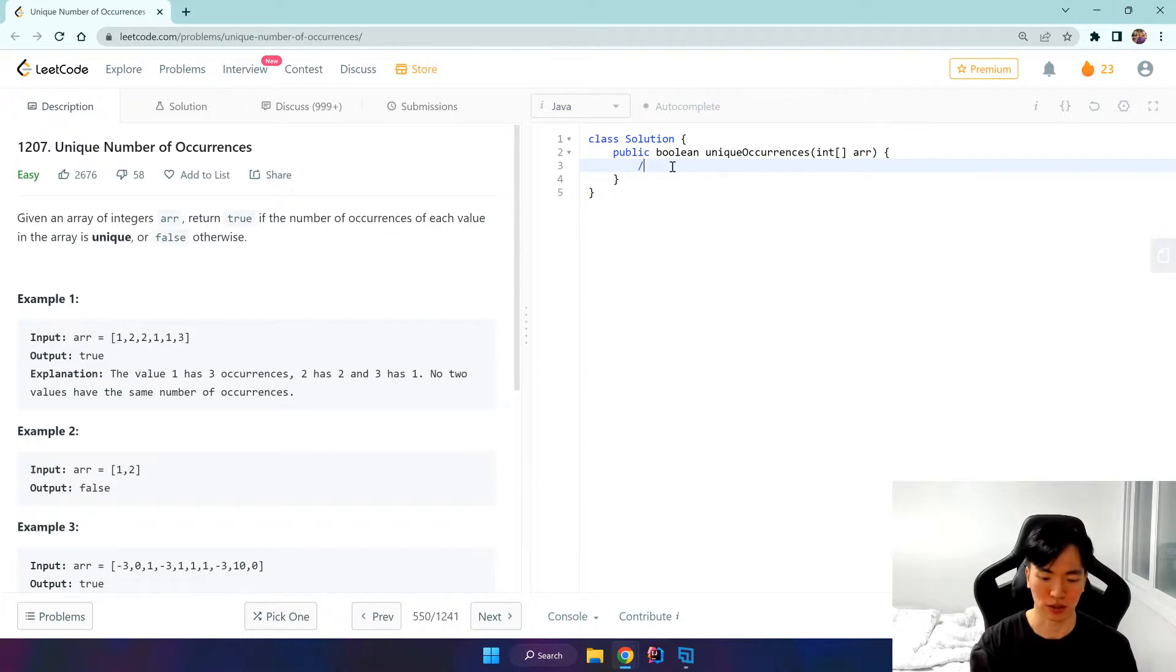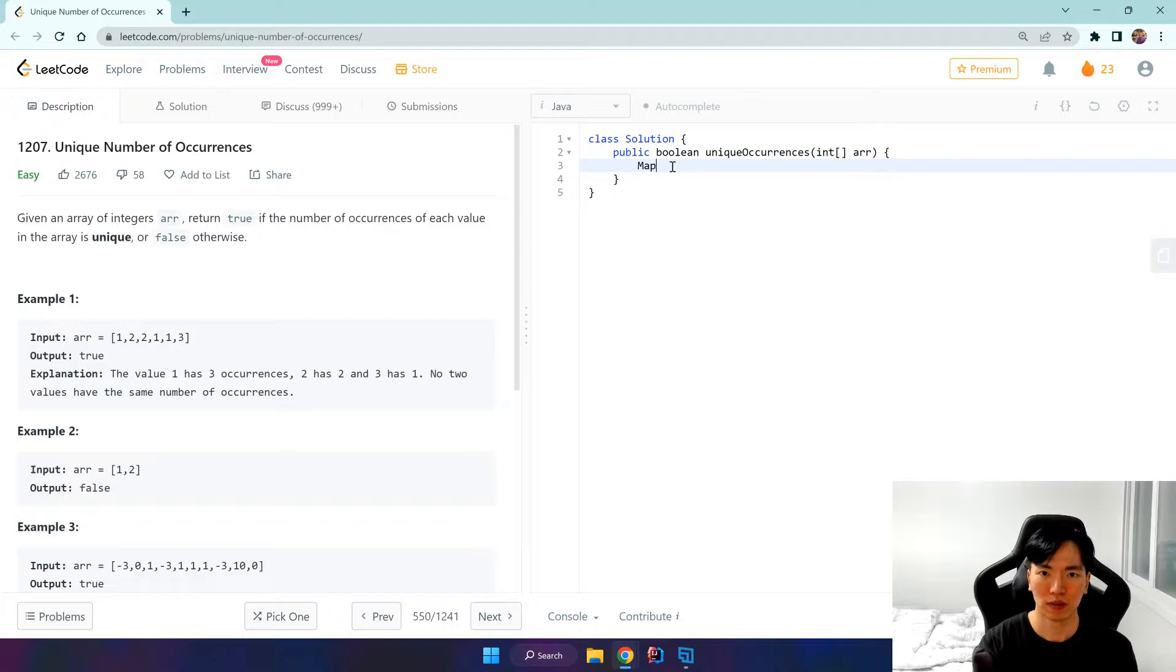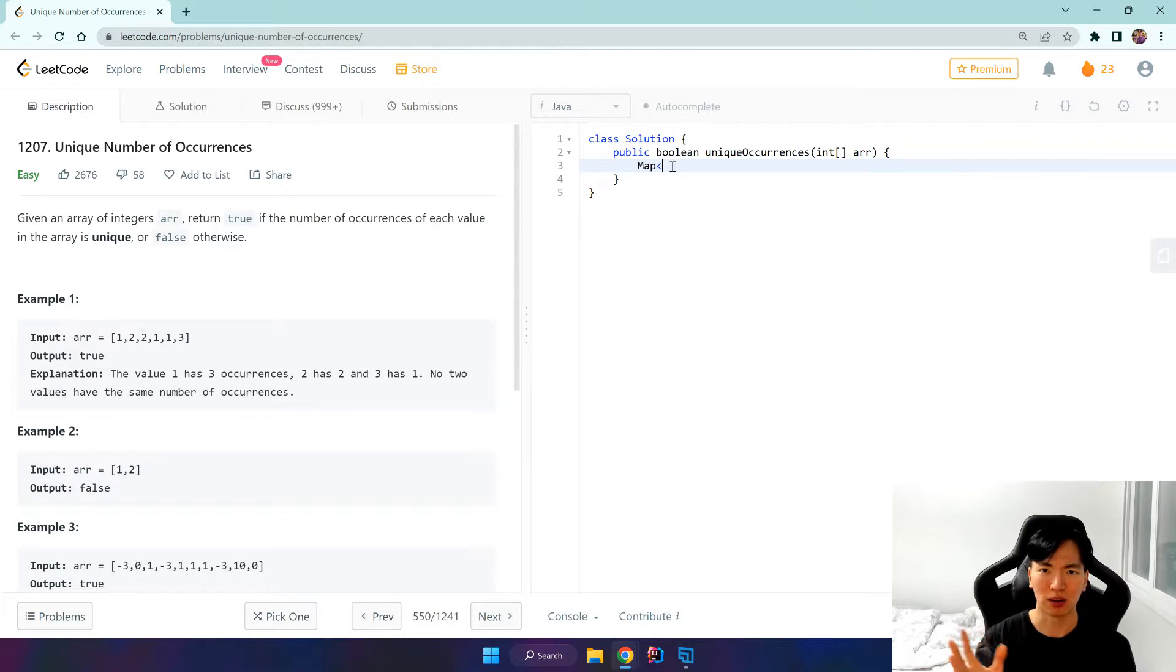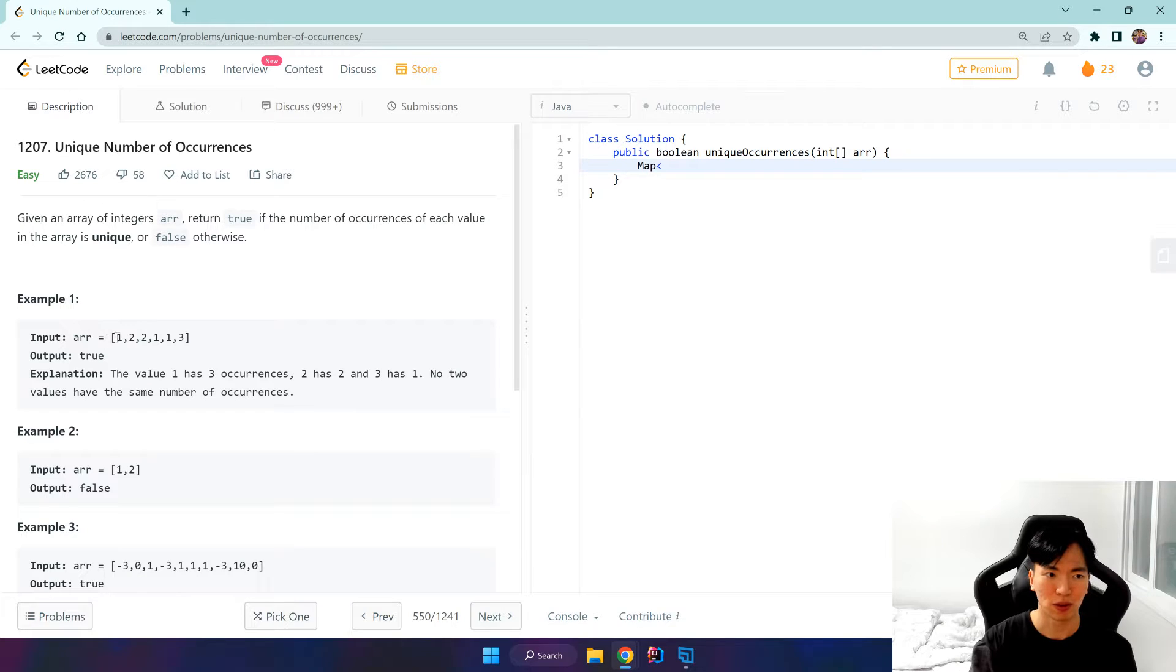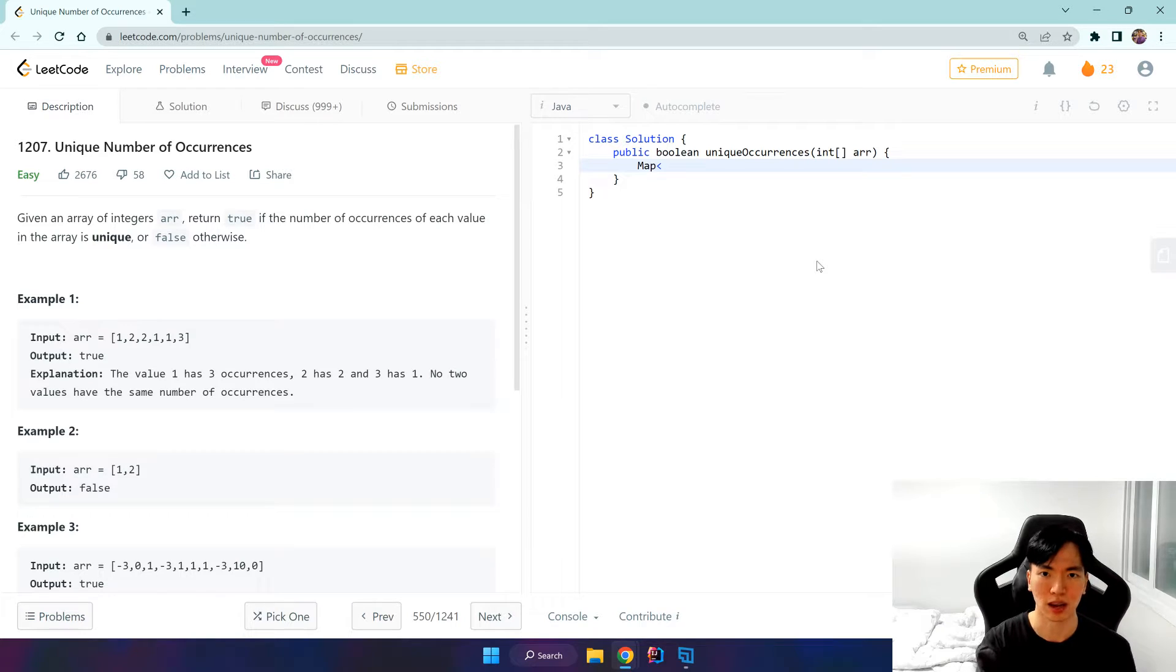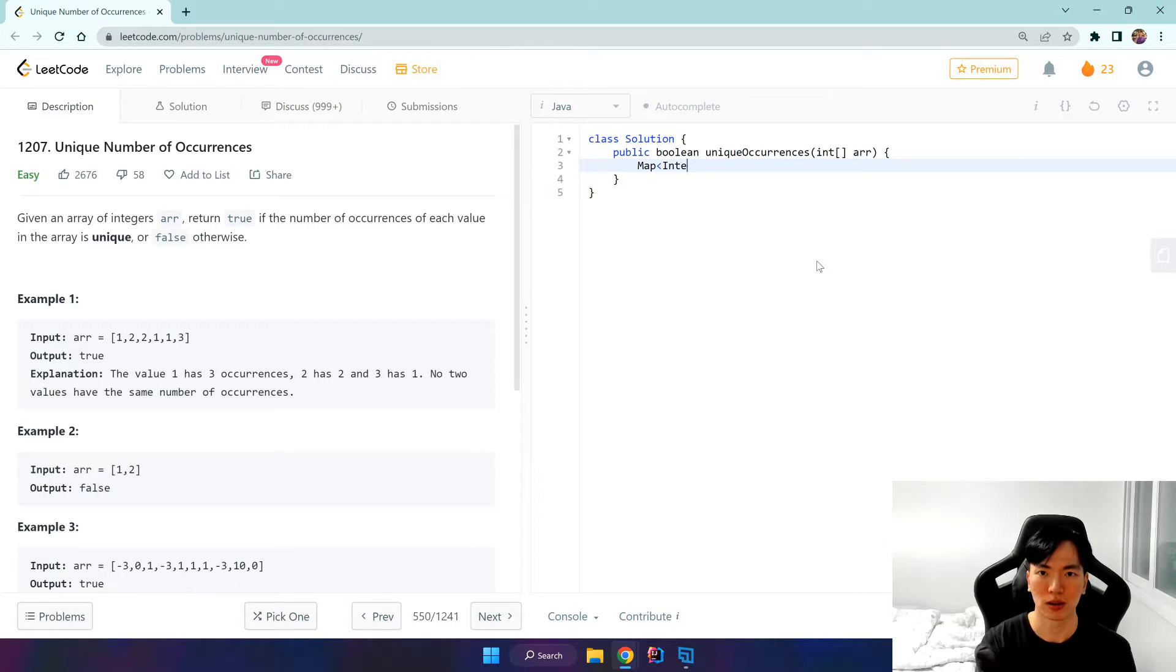Let's do that. Whenever we want to store two kinds of values - if we want to store an element and an occurrence or some kind of two-way data - then hash map is the optimal data structure.